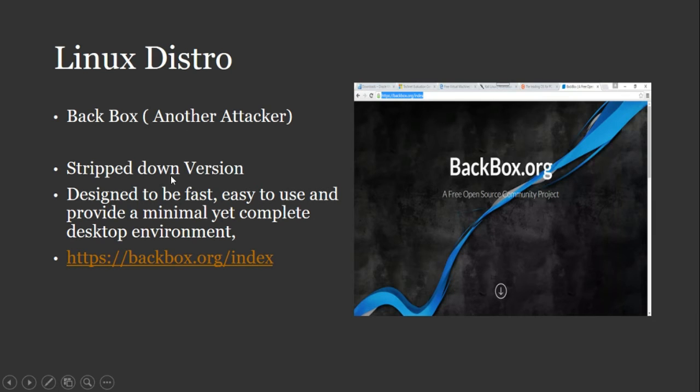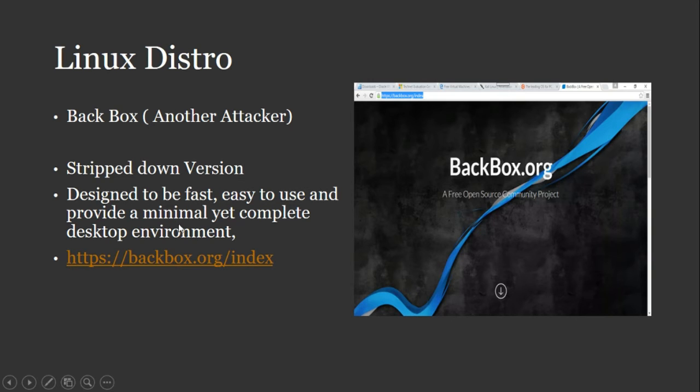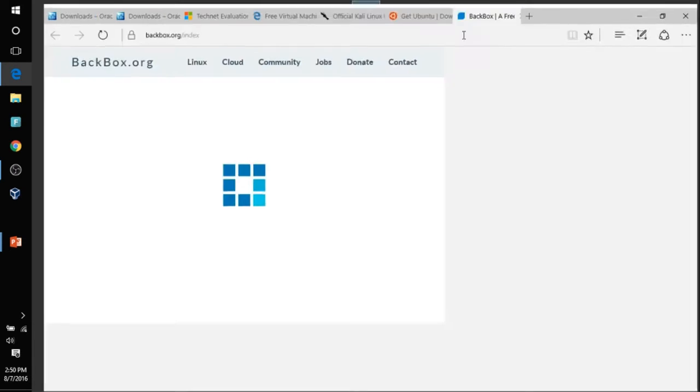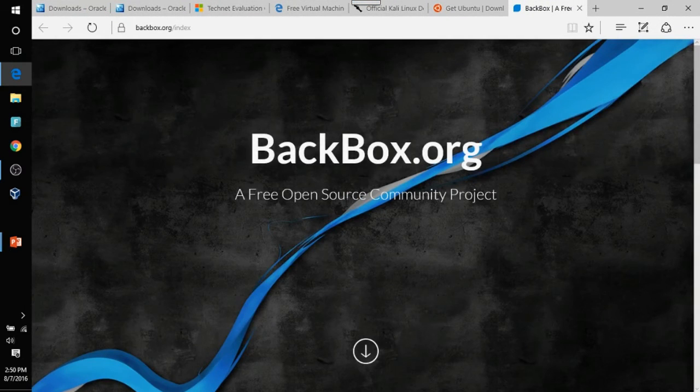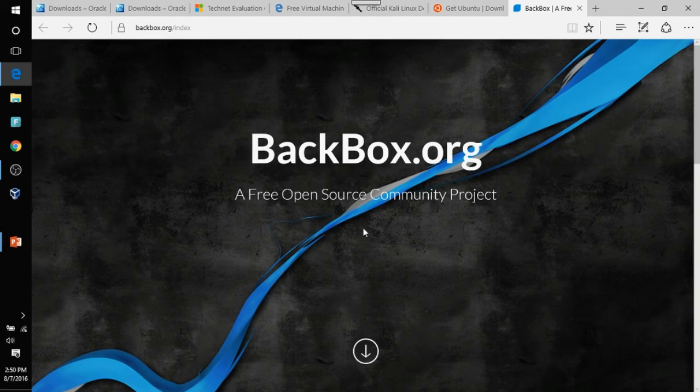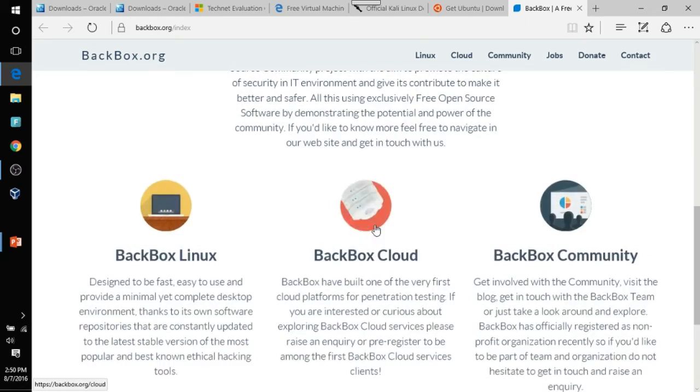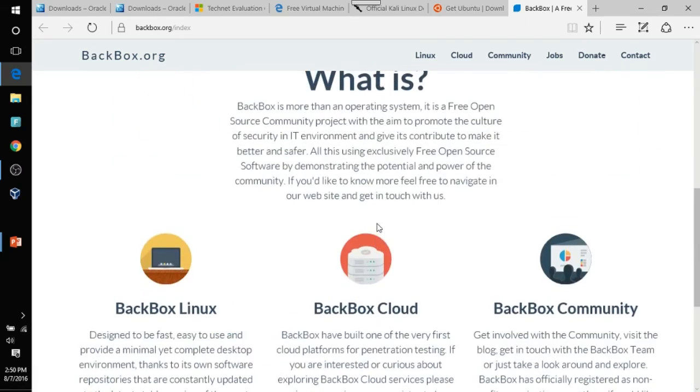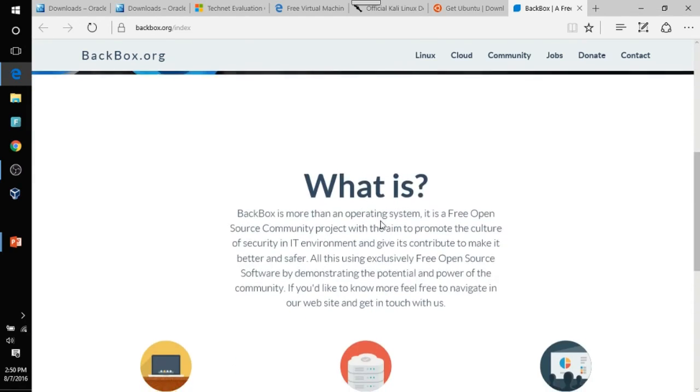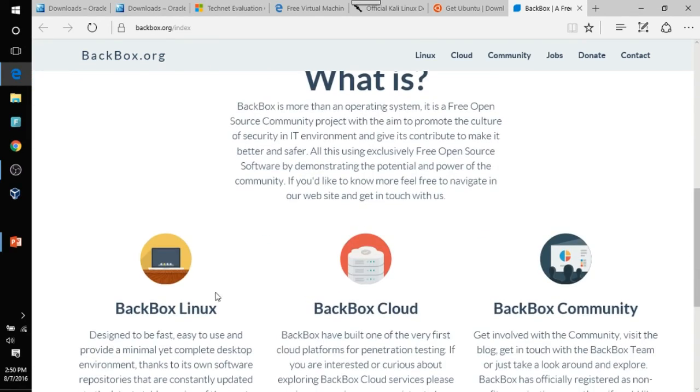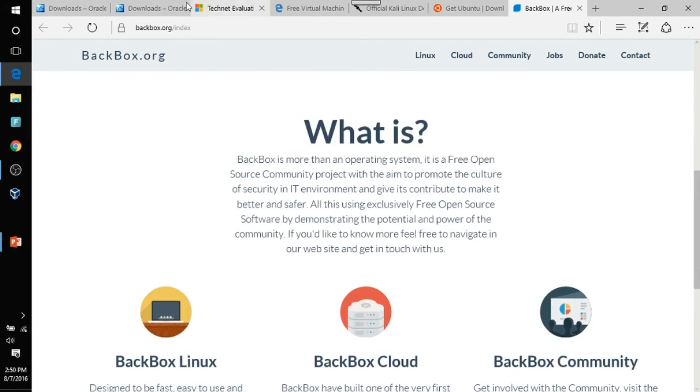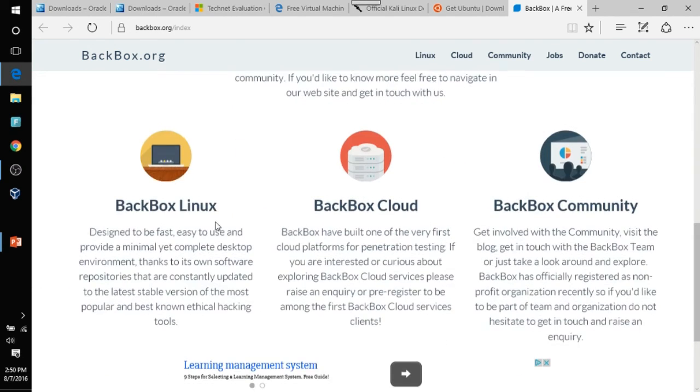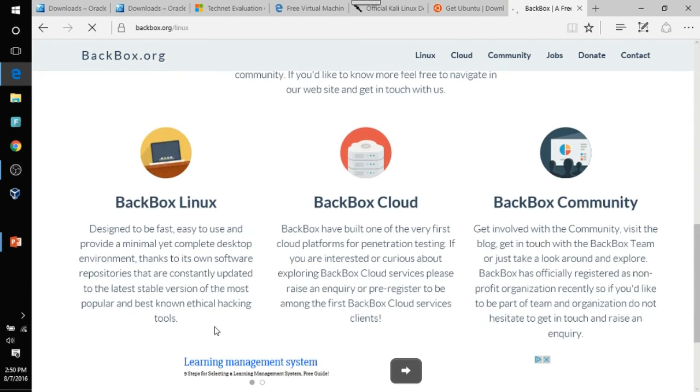Backbox. That's the one I wanted. Basically, this is your stripped down version of Kali. It's got nothing. It's made for speed. It's easy to use and provides a desktop. Yet it's minimal. So this is one of my favorite Linux distros because you can always add stuff to it. Types of service or things that you want to run in your Linux distro. But go ahead and go to this site, backbox.org, and click on your Backbox Linux.